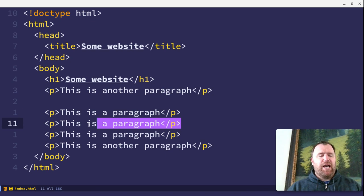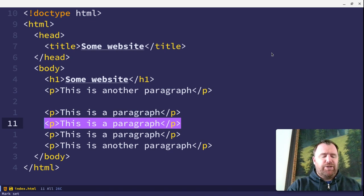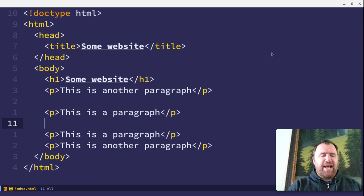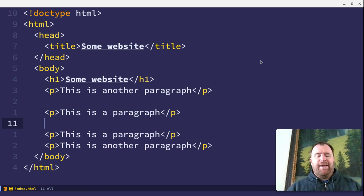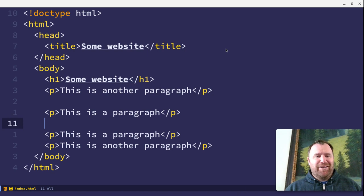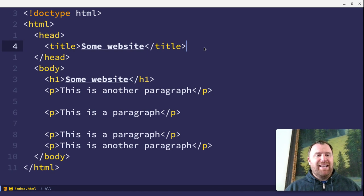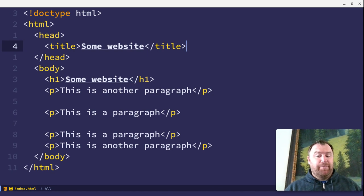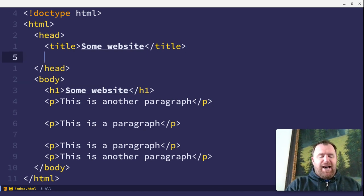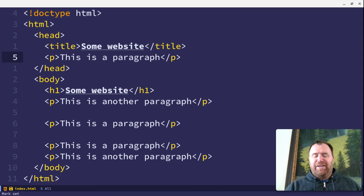And to cut, I can do Ctrl-X. And let's say I wanted to do something silly like put a paragraph in the head of an HTML document. Never do that, but I can do Ctrl-V to paste.